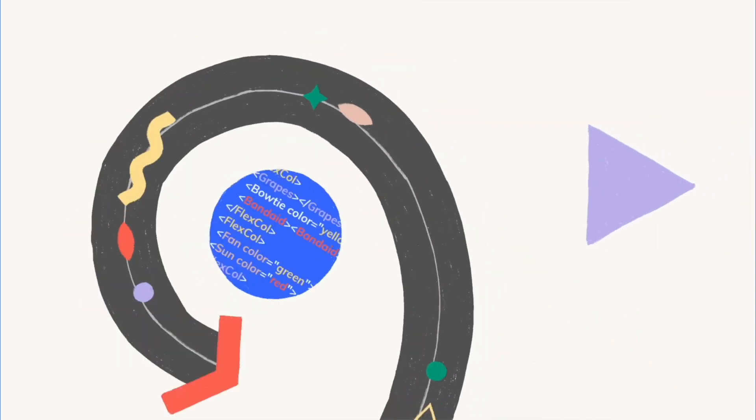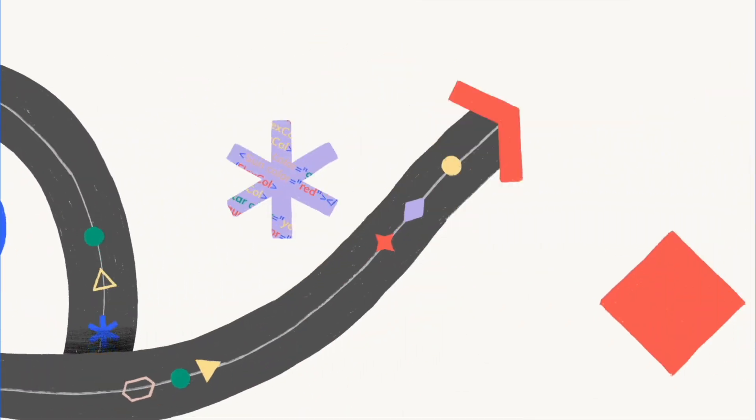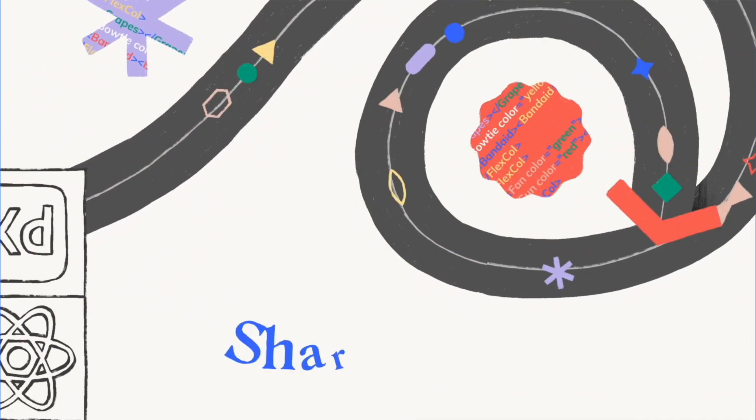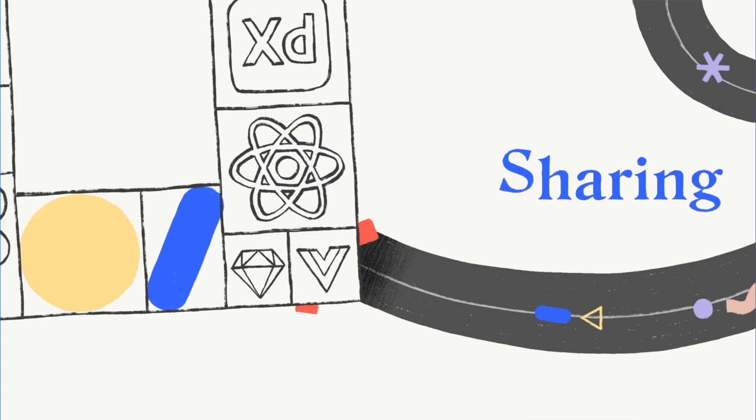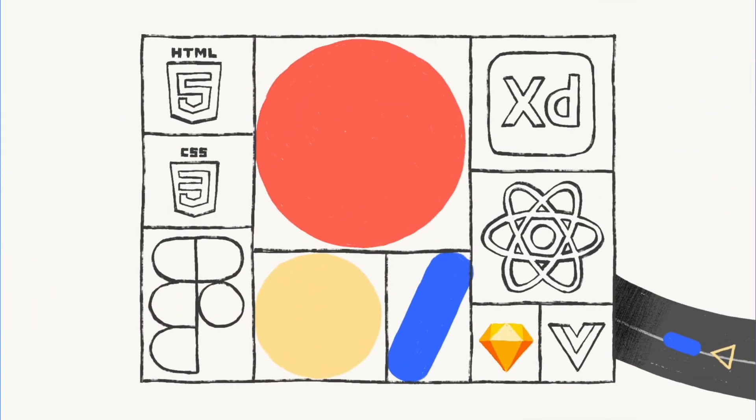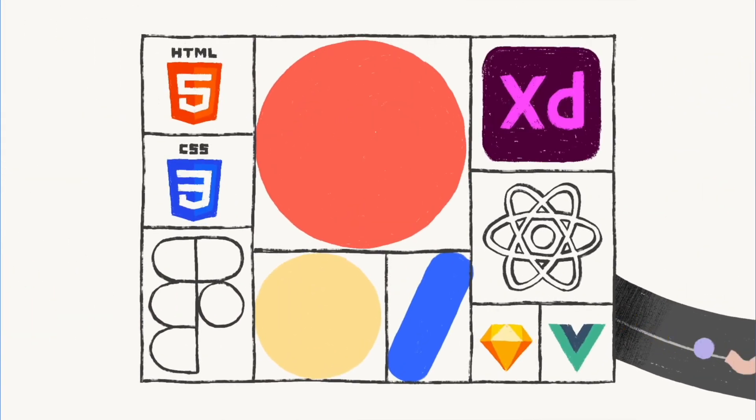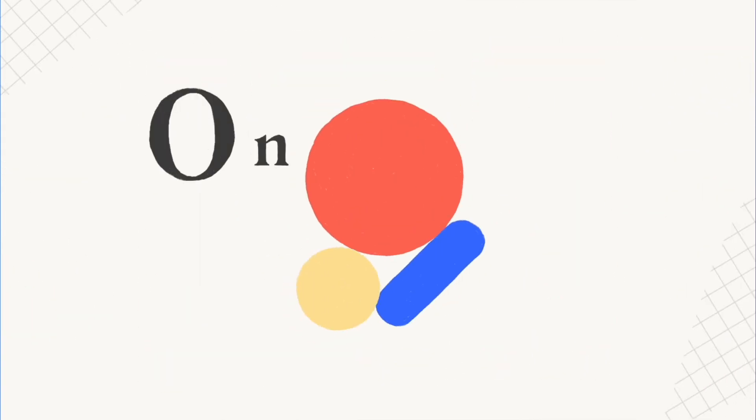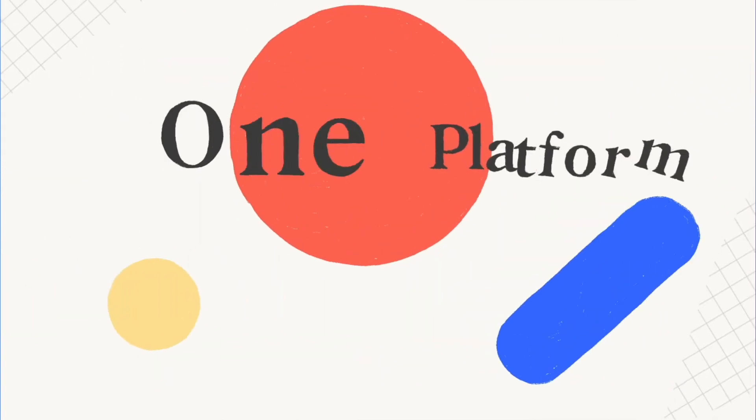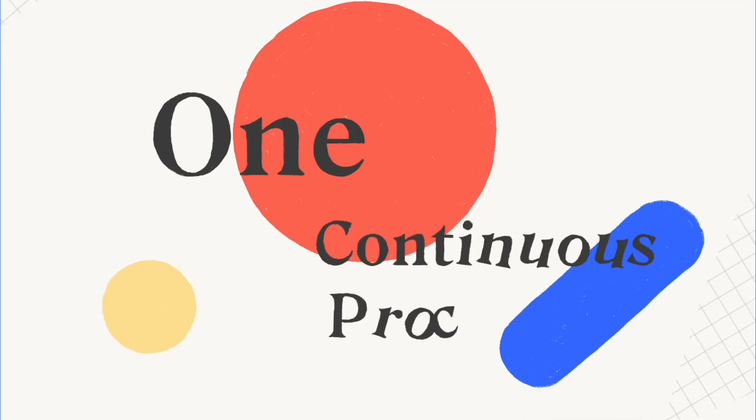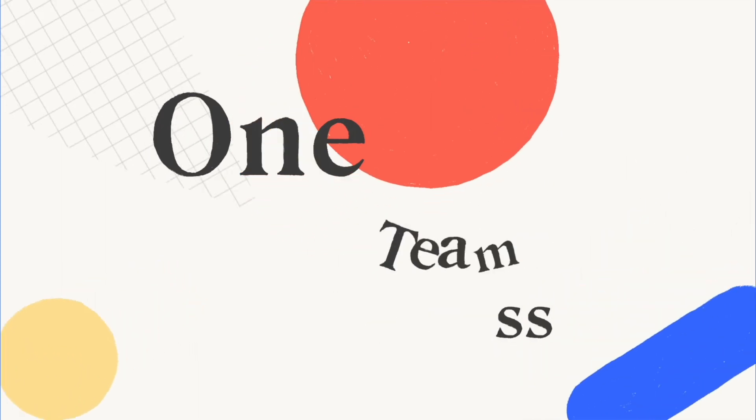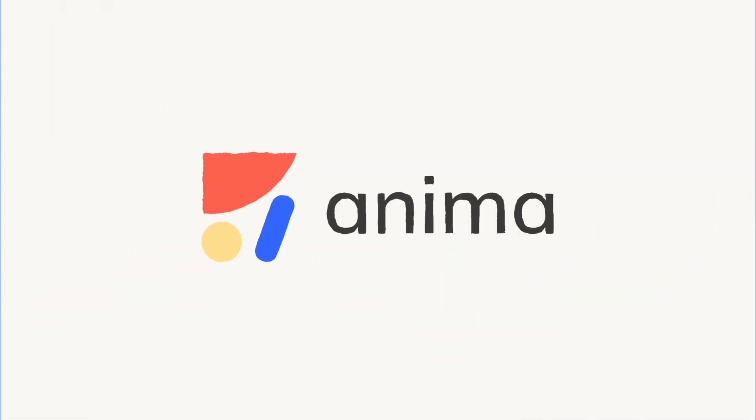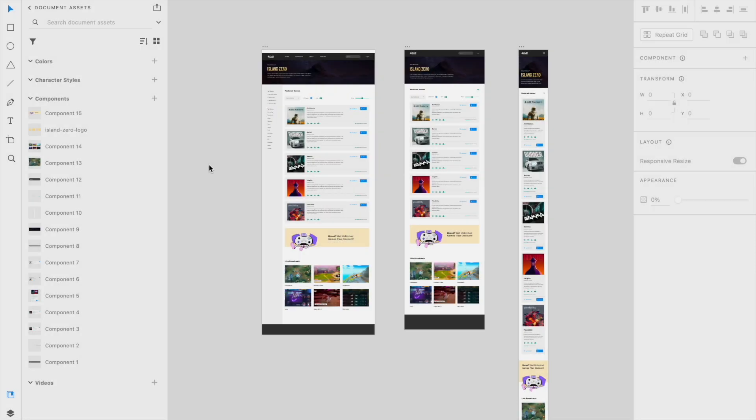Hey everybody, this is Nick from Anima, and in this video, I'm going to show you how to convert your Adobe XD designs into developer-friendly HTML without writing a single line of code using Anima. So let's get started.